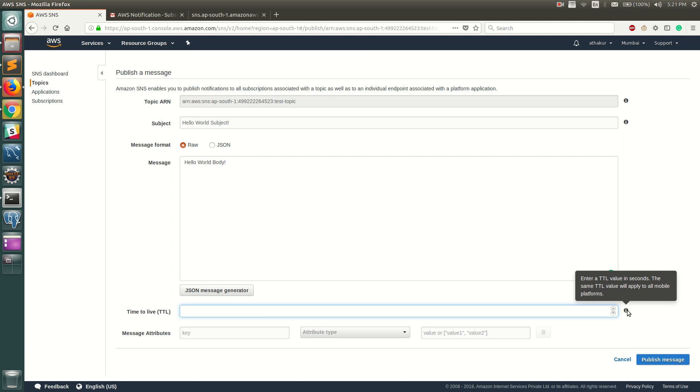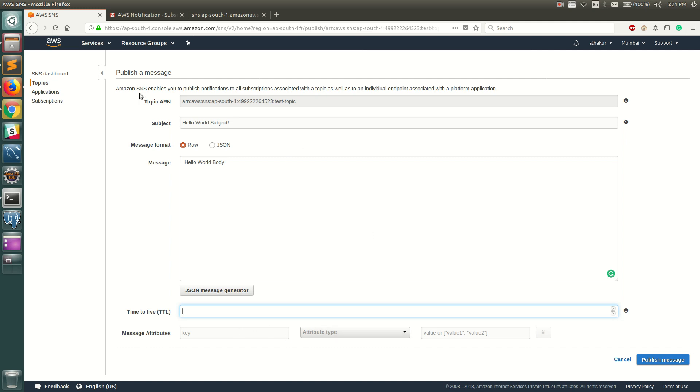The message will live on the topic till 60 seconds. You can go ahead and add attributes here, but I'm going to keep everything as default and click on Publish Message. You can see that the message is now published.